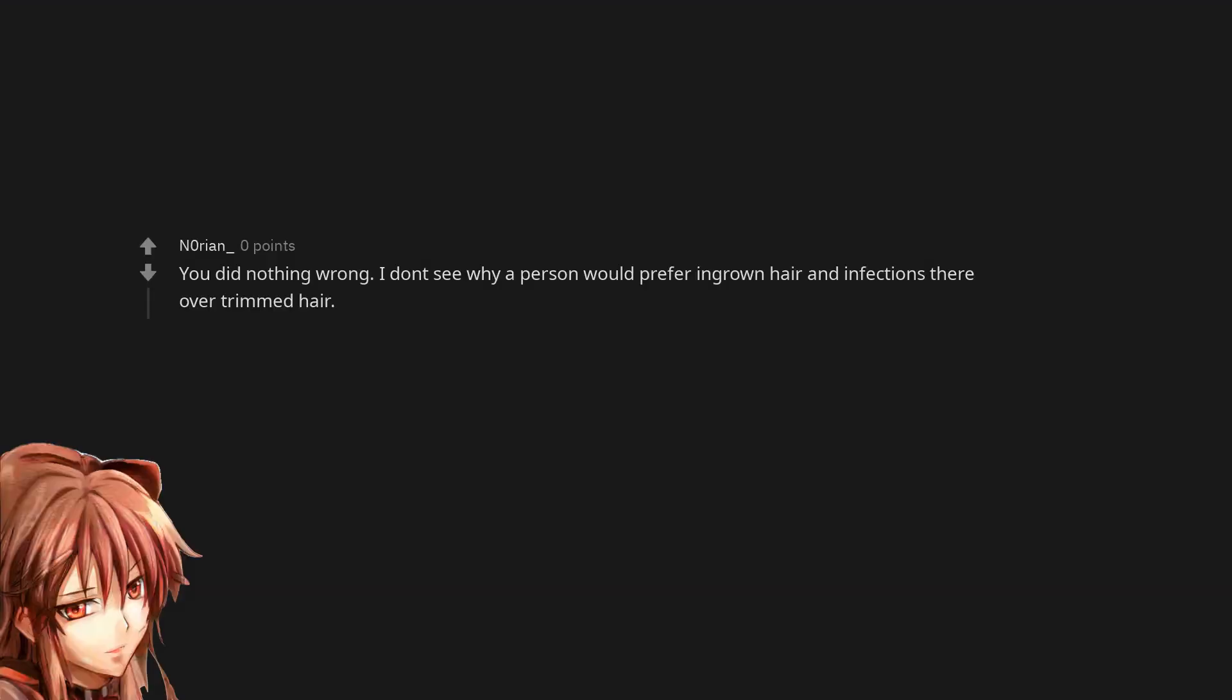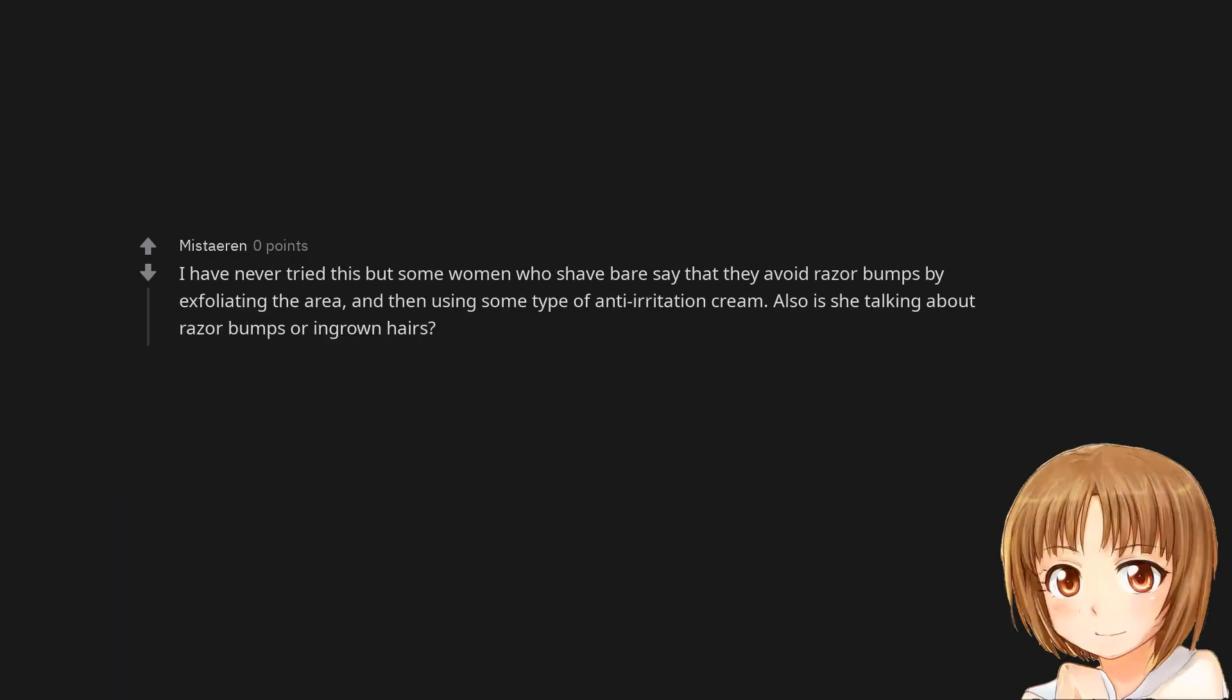You did nothing wrong. I don't see why a person would prefer ingrown hair and infections over trimmed hair. I have never tried this but some women who shave bare say that they avoid razor bumps by exfoliating the area, and then using some type of anti-irritation cream. Also is she talking about razor bumps or ingrown hairs?